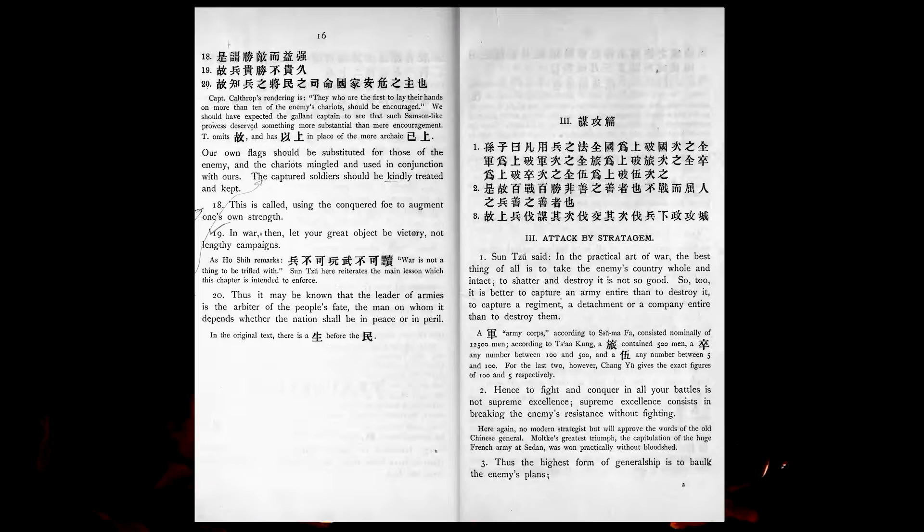Hence, to fight and conquer in all your battles is not supreme excellence. Supreme excellence consists in breaking the army's resistance without fighting.